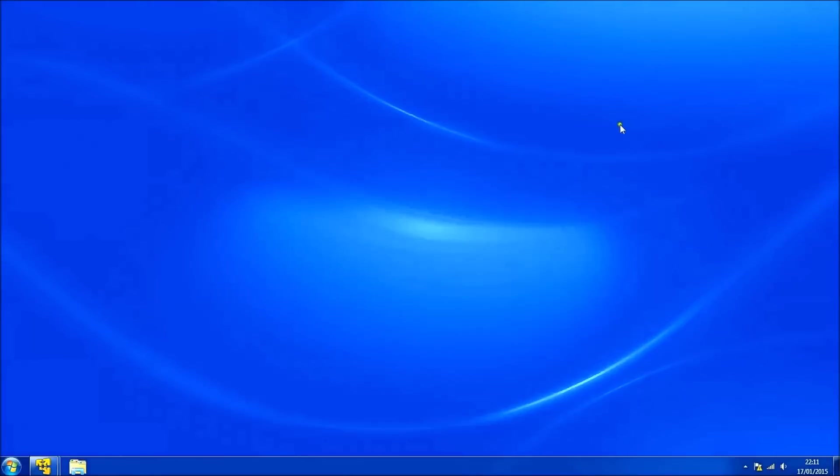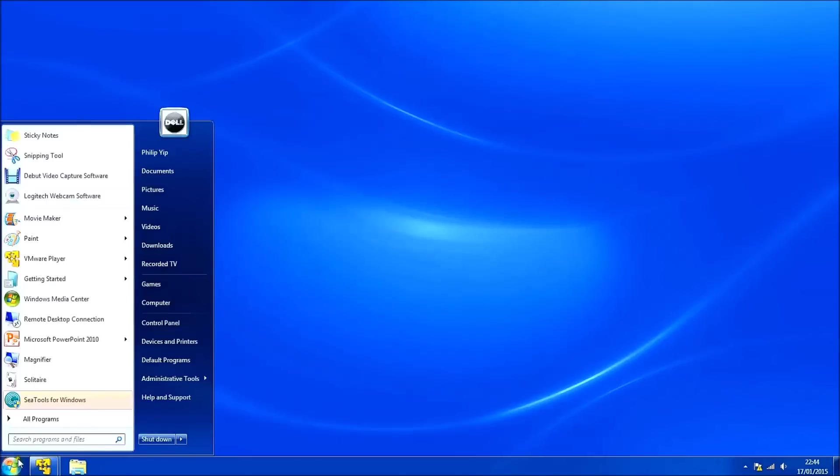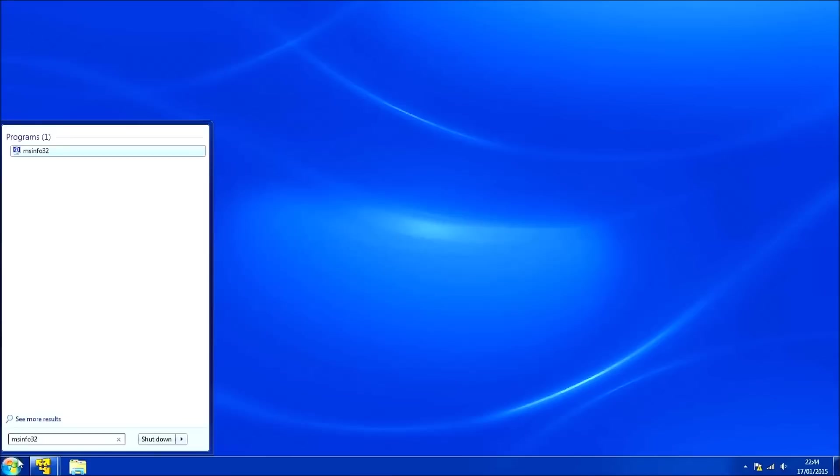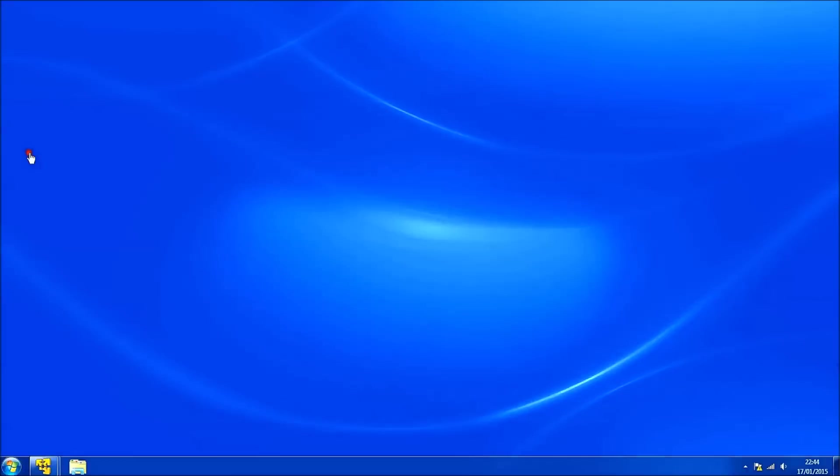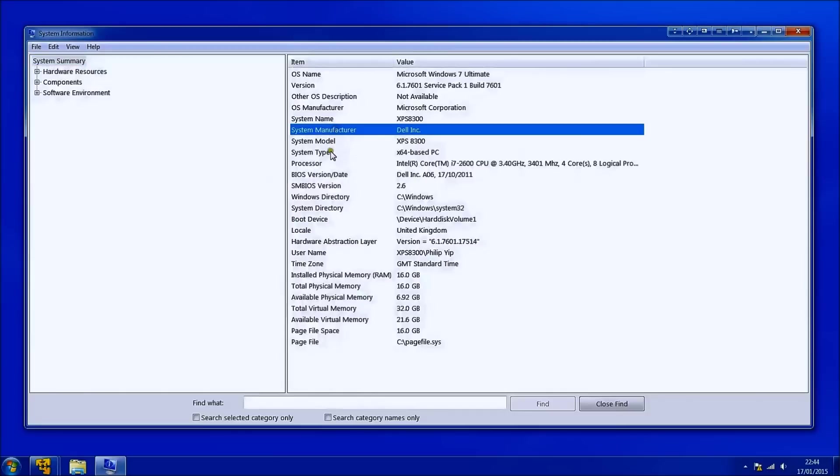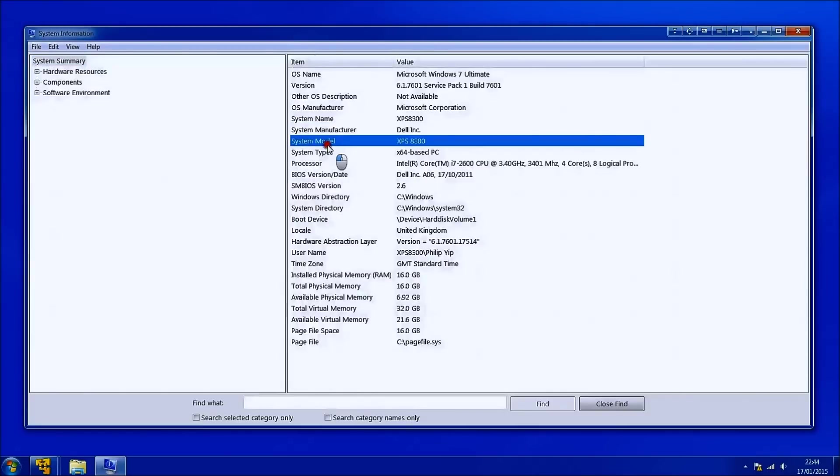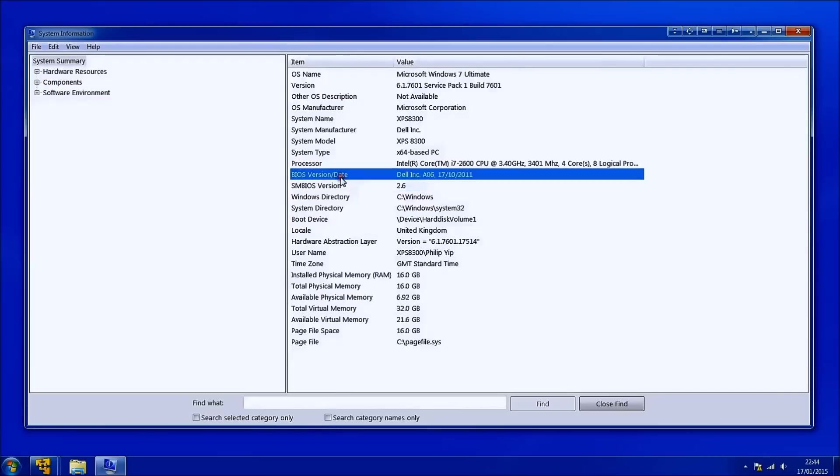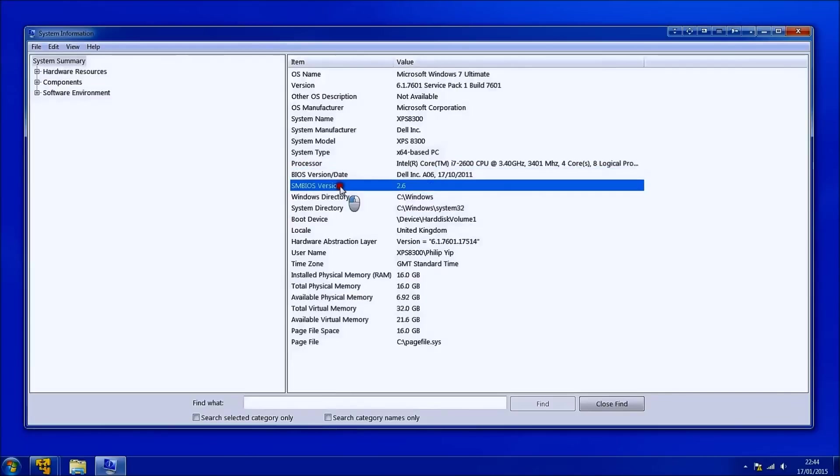Now I'm going to determine the system model and the system vendor. So in the search box just type in MSINFO32. And you can see the system manufacturer is Dell it's an XPS 8300. You can see the BIOS revision is version A06.